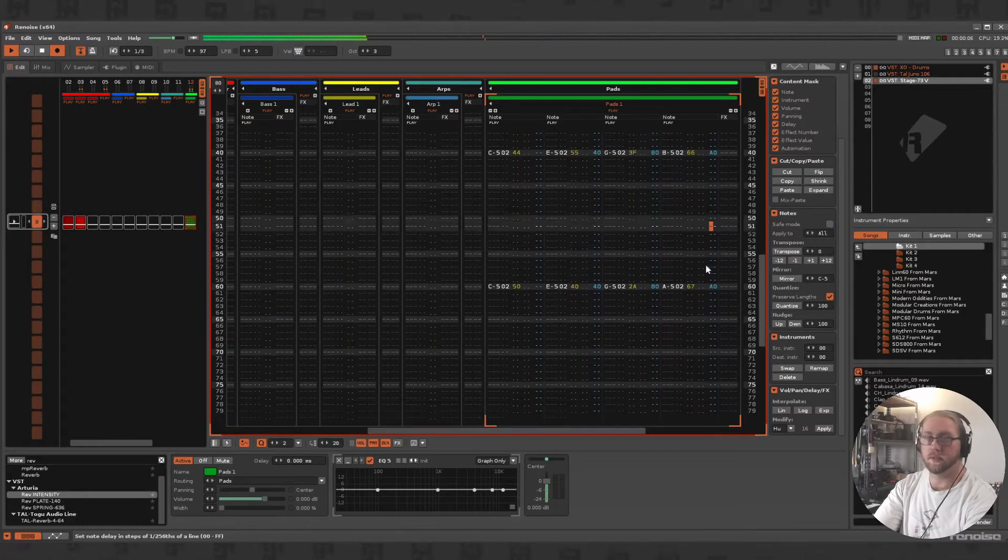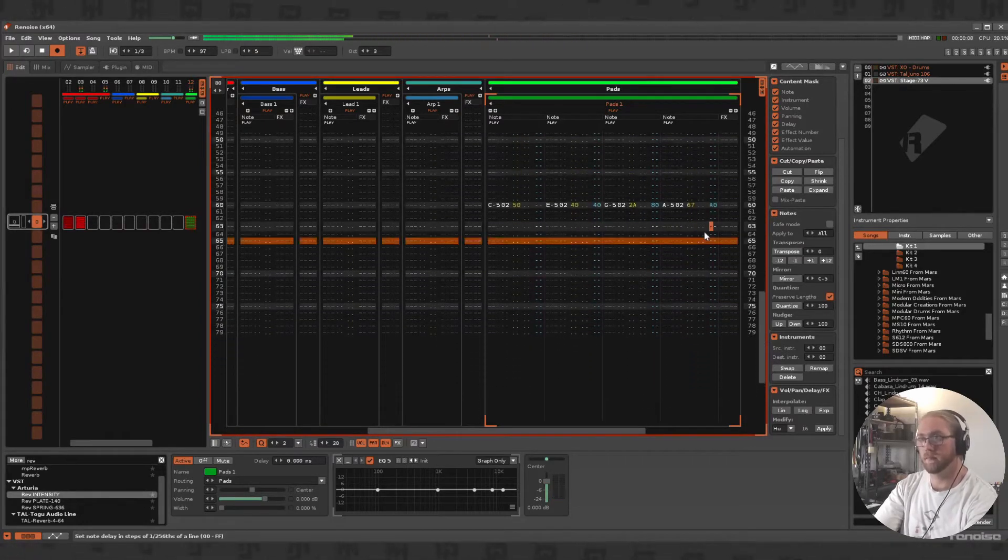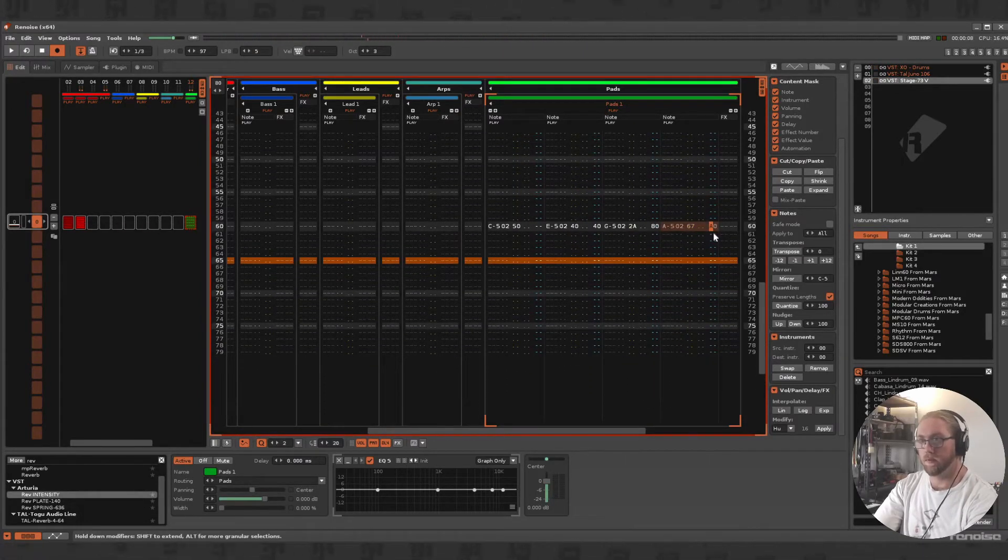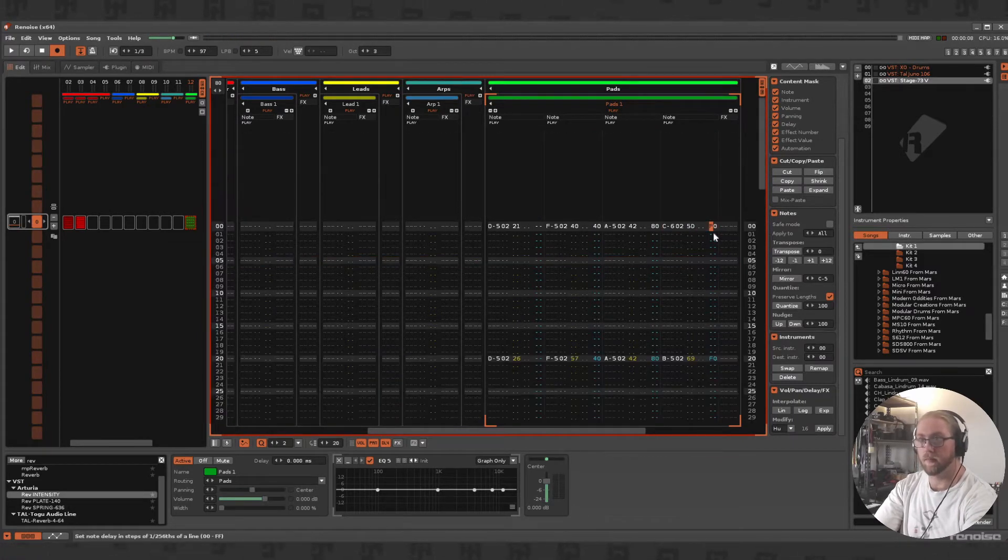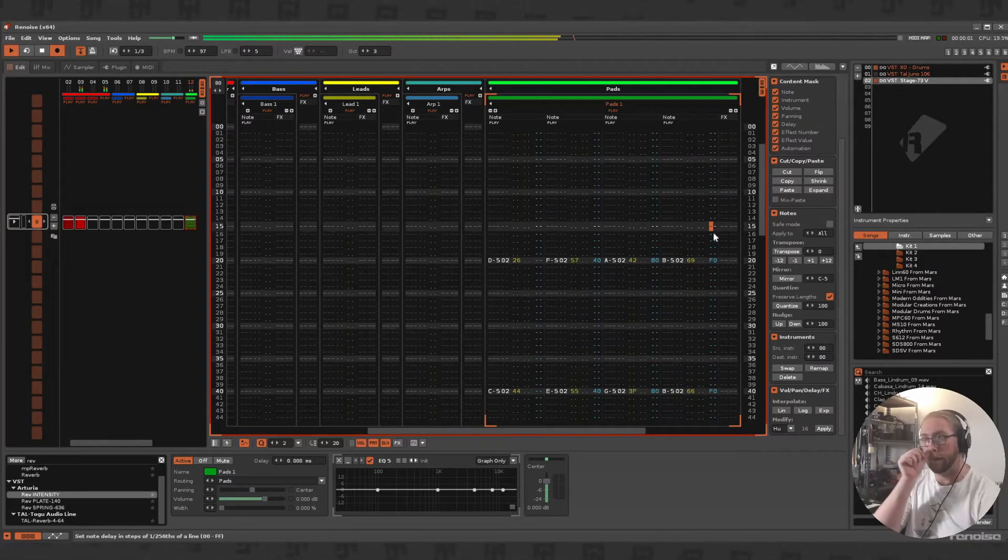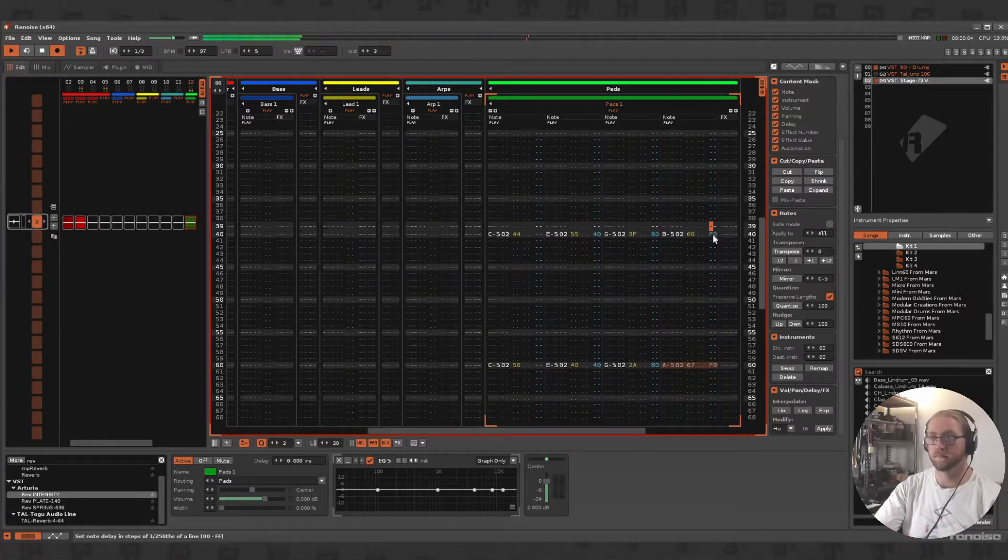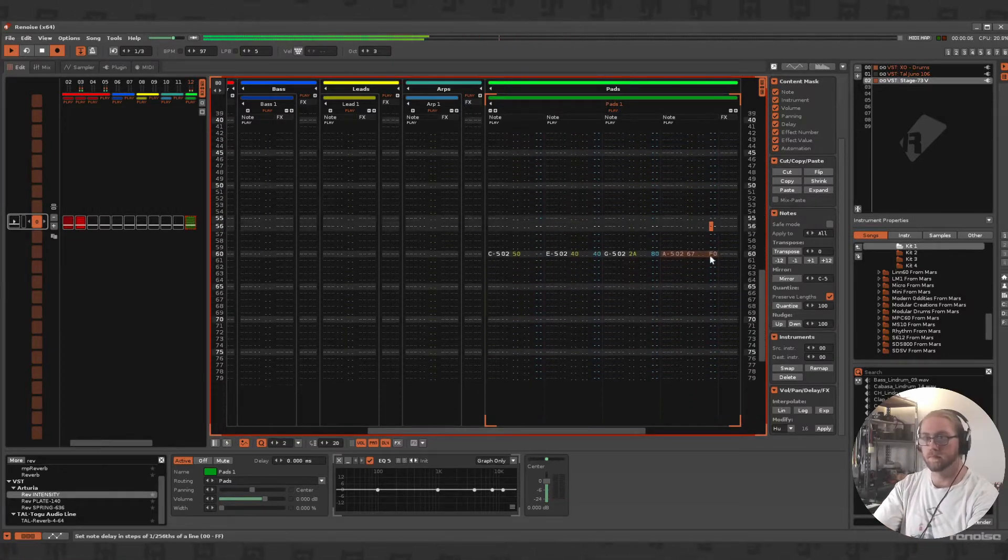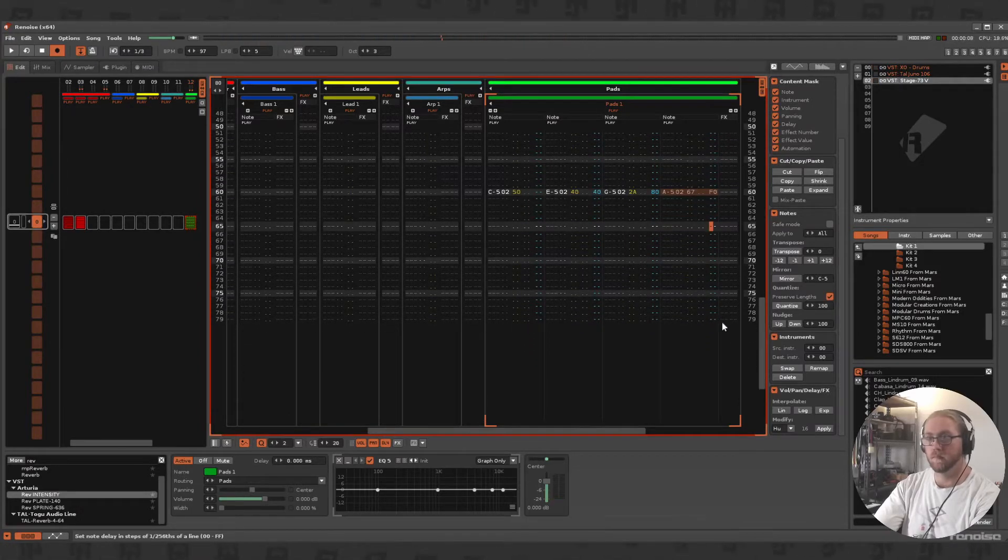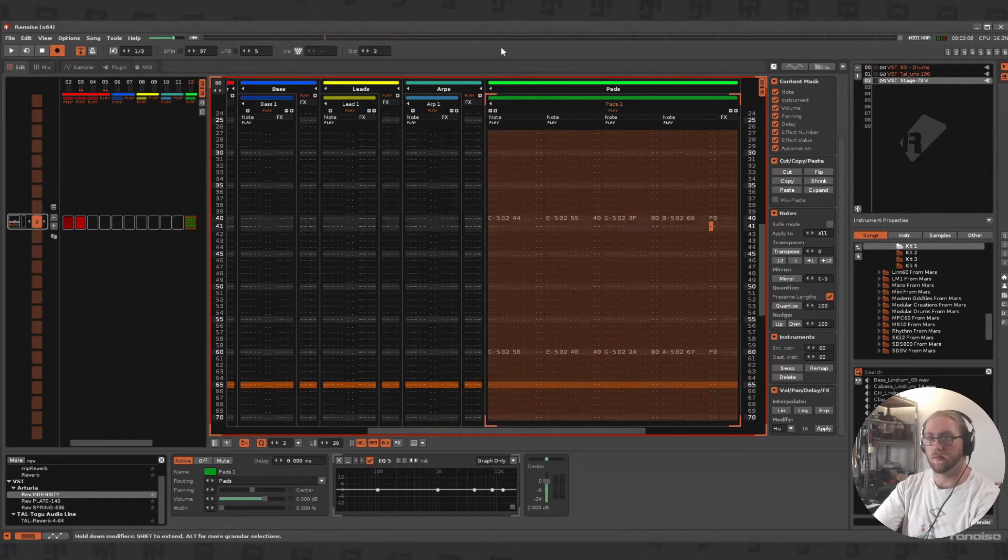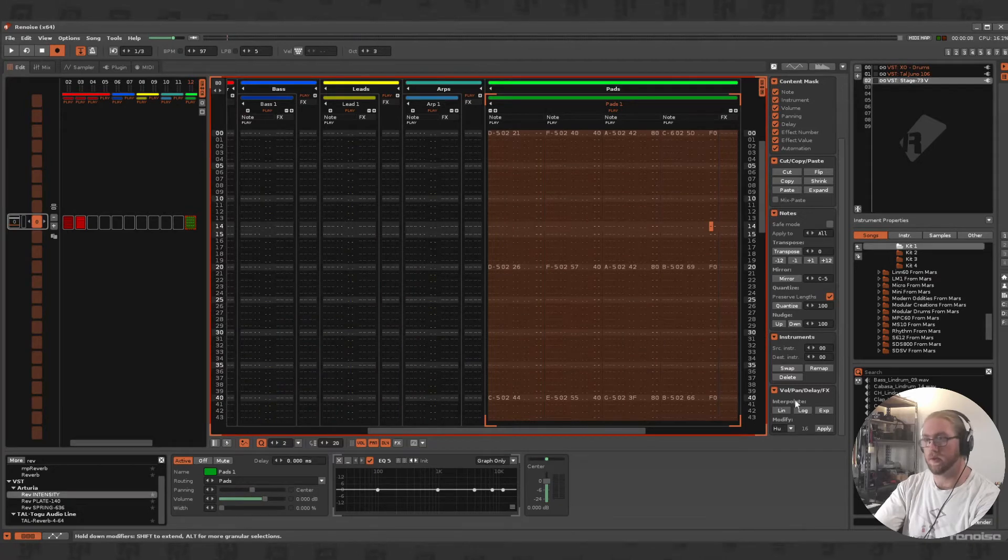What I'll do is add some delay, just add some strumming there. I might try and push that all the way to the next bar. Cool, and we'll add that humanize function on them as well.